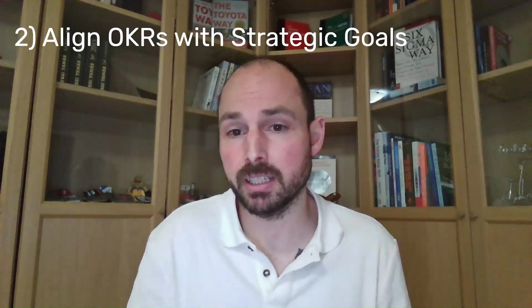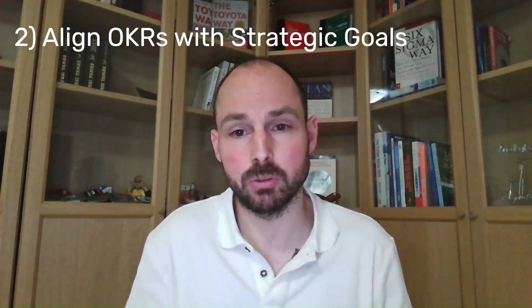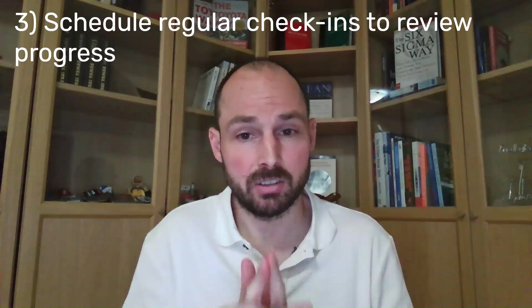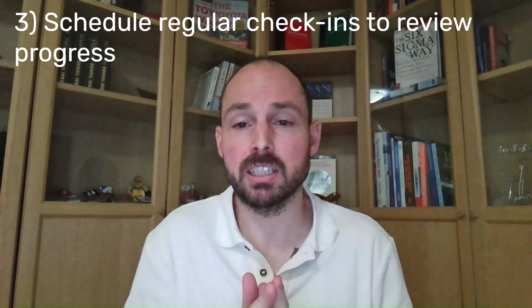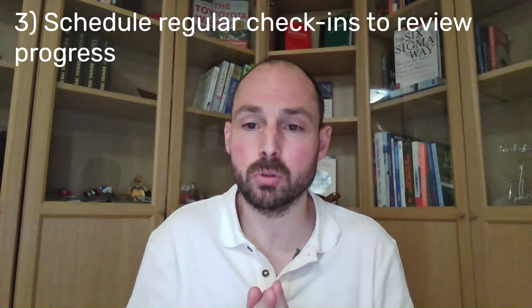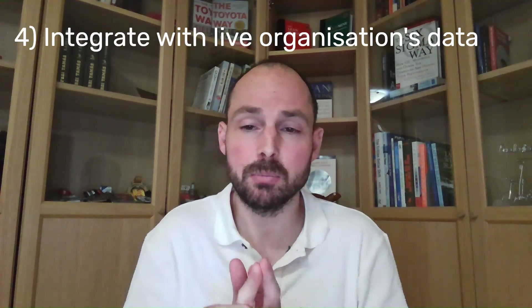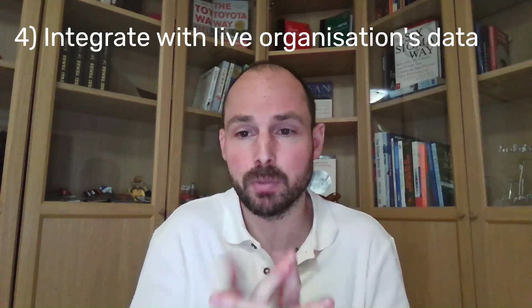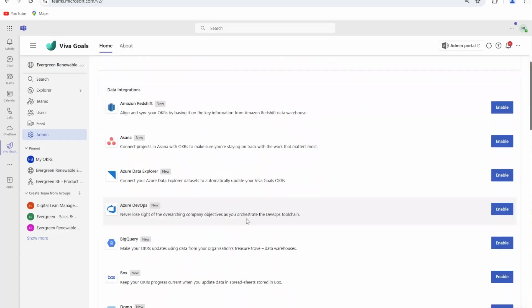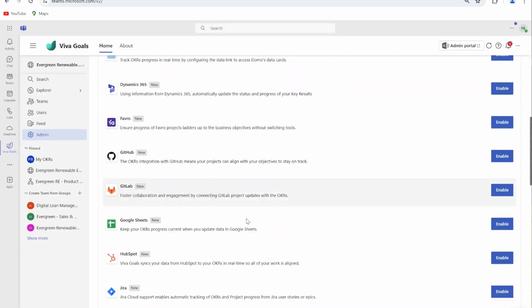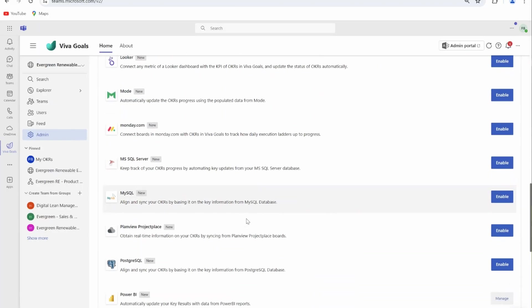Ensure that all OKRs are aligned with your strategic goals. Schedule regular check-ins to review progress and make necessary adjustments.